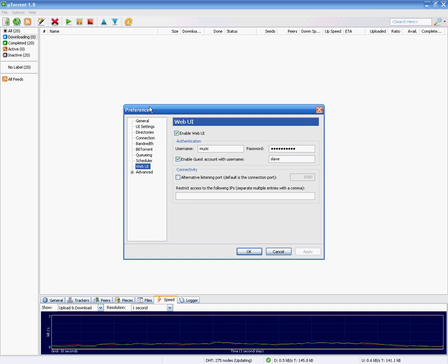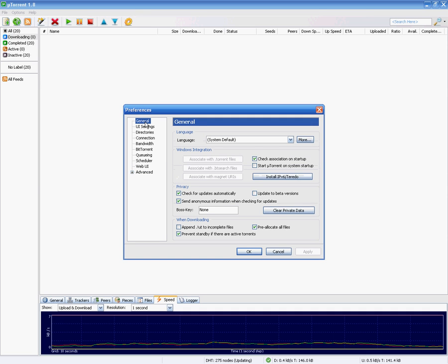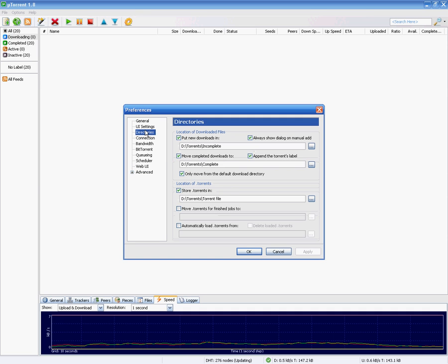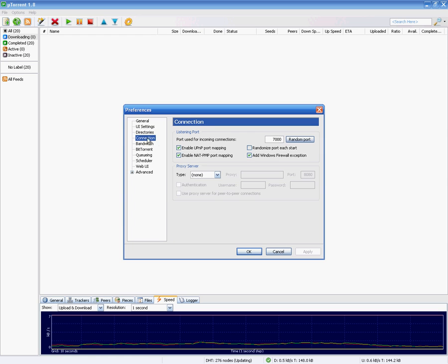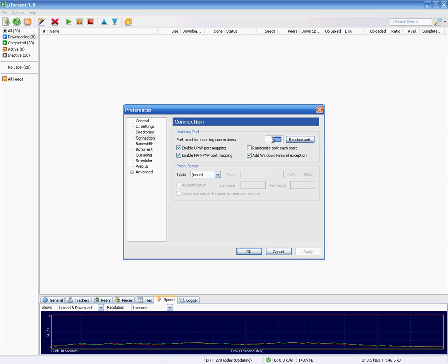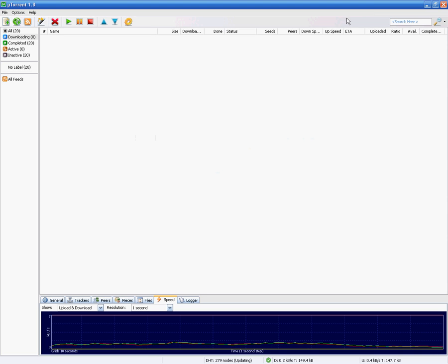So you go to preferences, general, connections, and the port used for the incoming connections. Just put in this port number. I put it at 7000 so it's easy to remember.